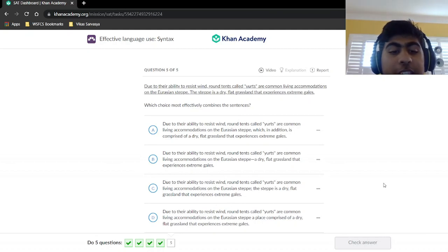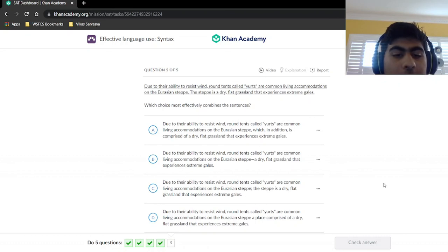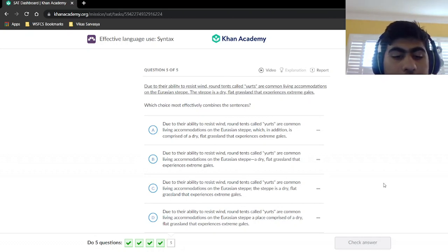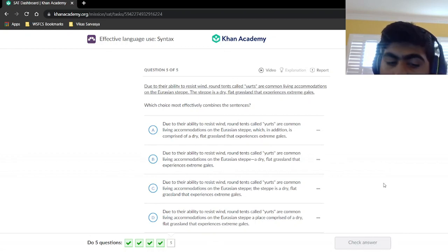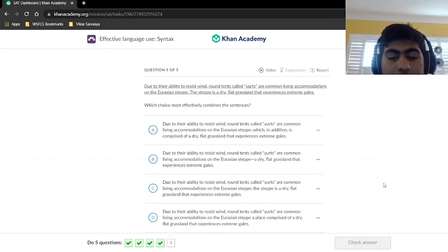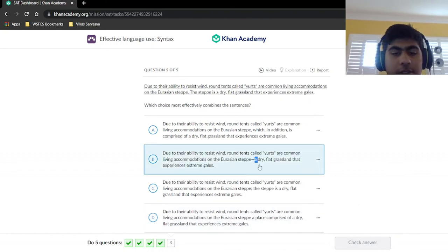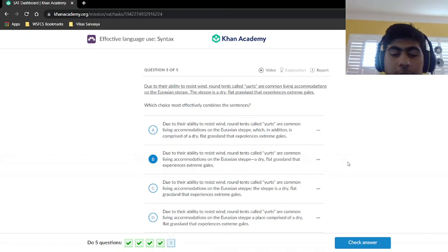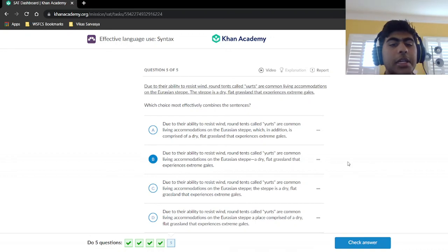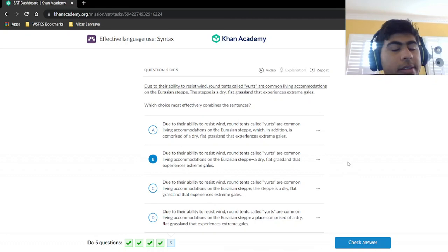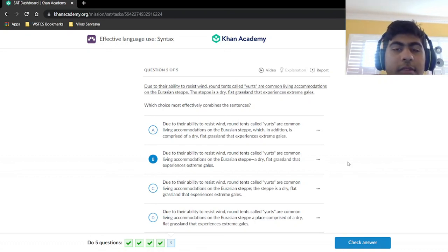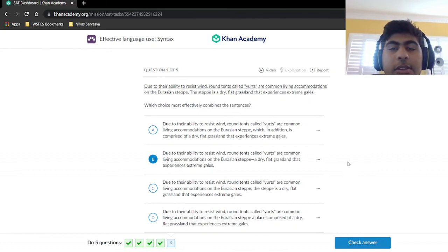In choice A, 'which in addition is' adds the unnecessary phrase 'in addition.' Choice B uses just a dash, which works the same way as 'which is' — that seems fine. Choice C repeats 'the steppe' again unnecessarily. Choice D uses 'a place comprised of a dry flat grassland' and seems to be missing a comma to connect the two clauses, making it incorrect. So choice B is our answer. To summarize: on syntax questions it's mainly about combining sentences using transition words — find the most concise option, eliminate extraneous information, and choose what flows smoothest.